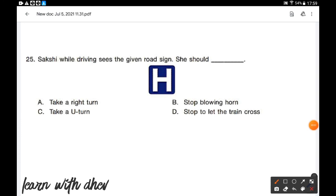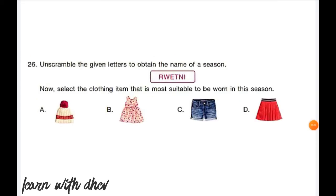While driving, Simi sees a given road sign. The road sign shows 'stop blowing horn.' So option B is the correct answer.